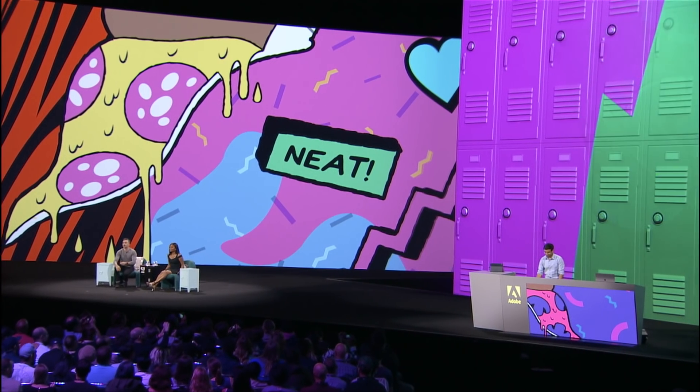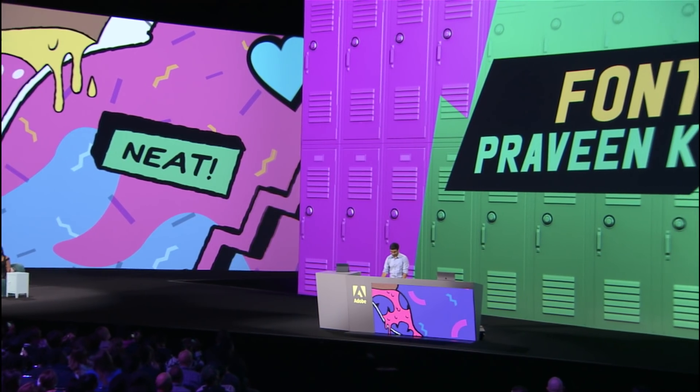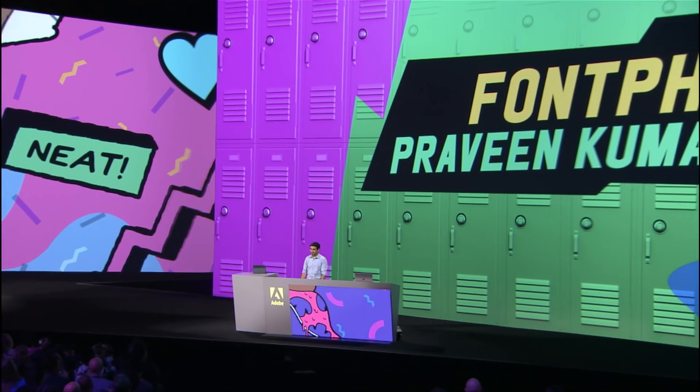This next sneak makes modifying text so easy — it's magical. Please welcome Praveen Kumar Danuka with Fontphoria!